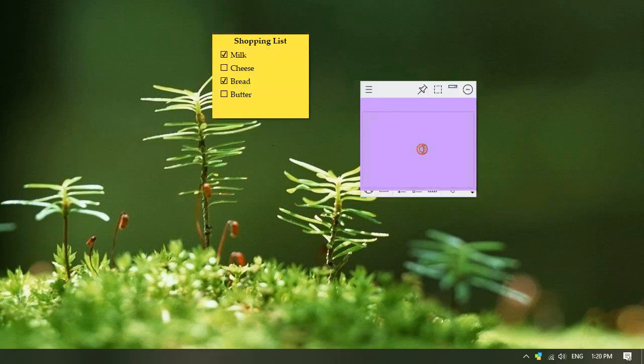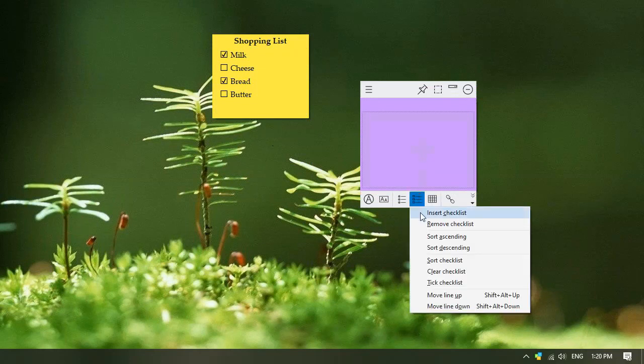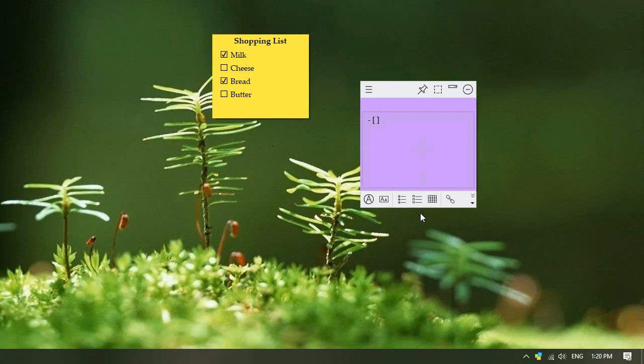Let us create a checklist inside this blank sticky note. With the checklist feature already enabled, just type your tasks.